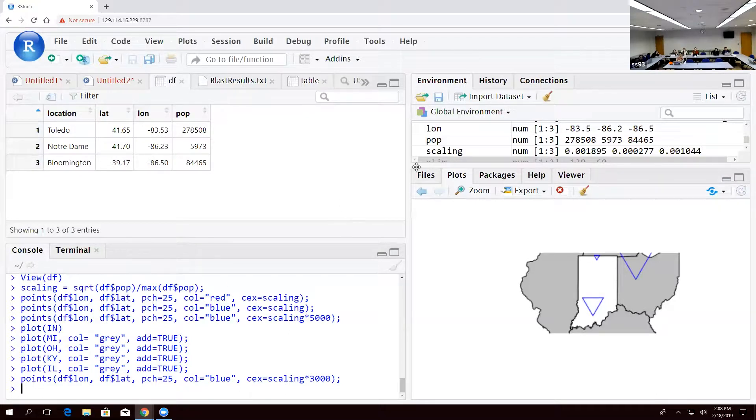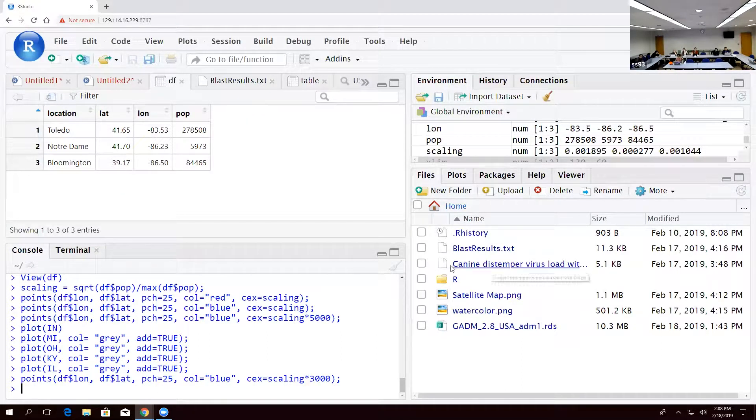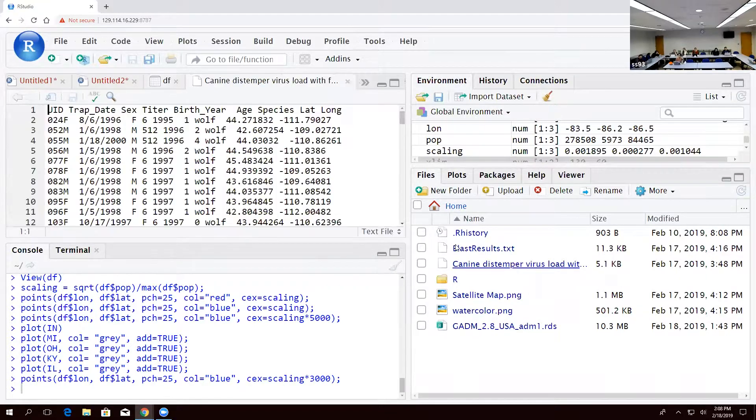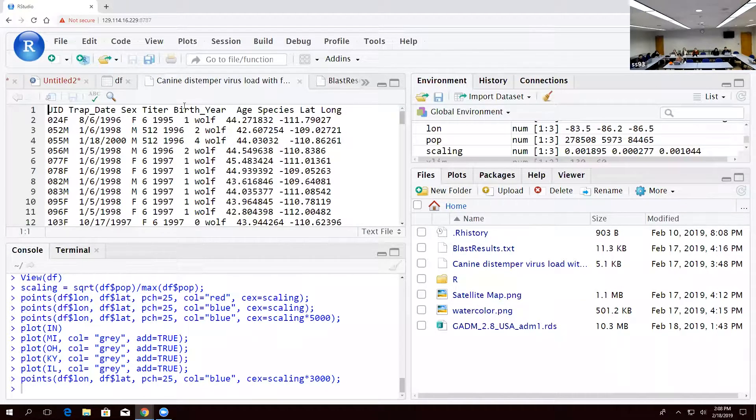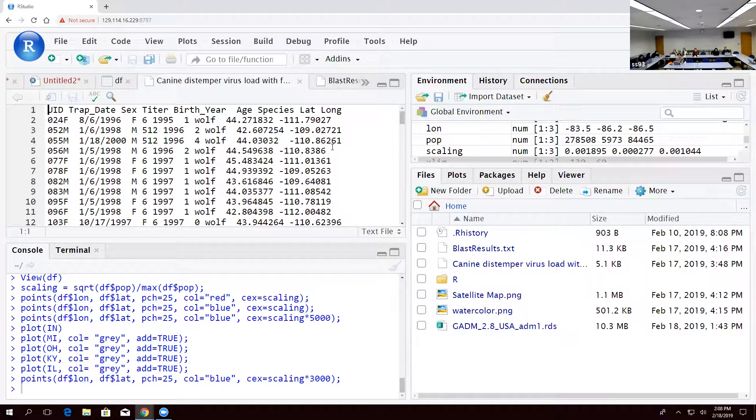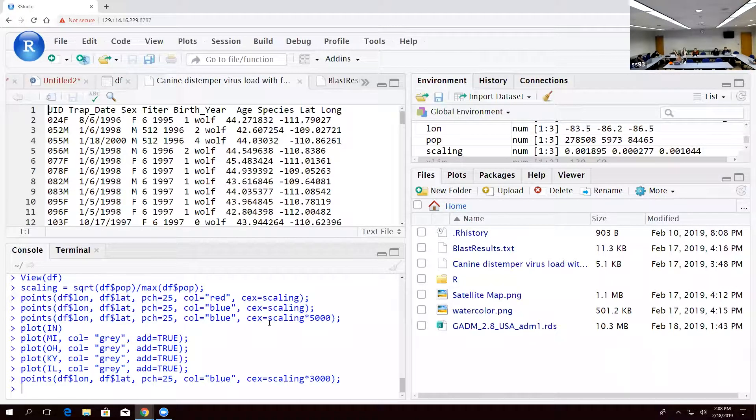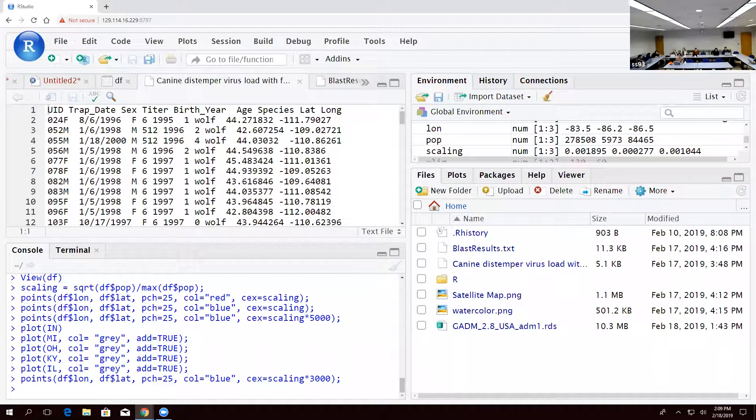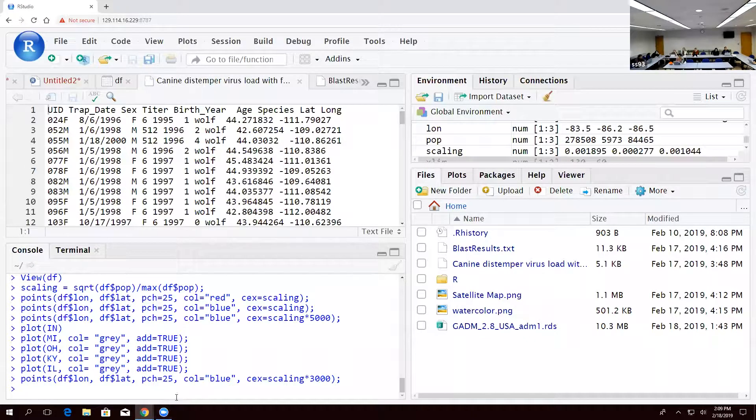So the first thing you're going to do is confirm that you have this file, K9 distemper, and if you click on it, you'll see that it is a data frame and it tells you a bunch of information, most of which we're not going to use. And full disclosure, the lat and long on this are totally made up because I couldn't find the data set that had this, but it will at least give us an idea of what this would look like. But the titer values are real. All of the rest of it is real. I just randomized this.